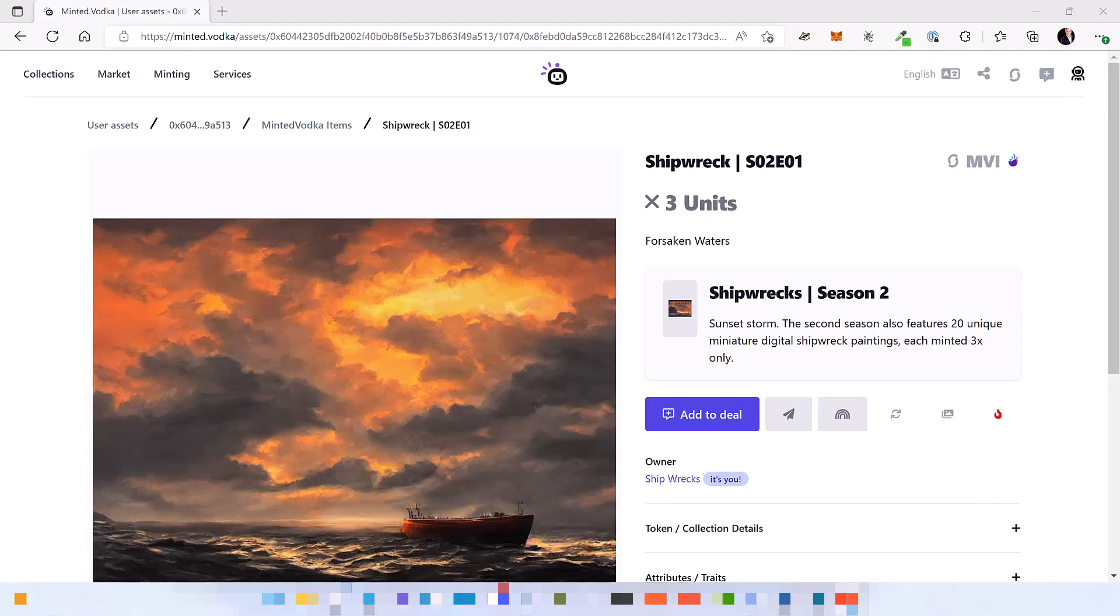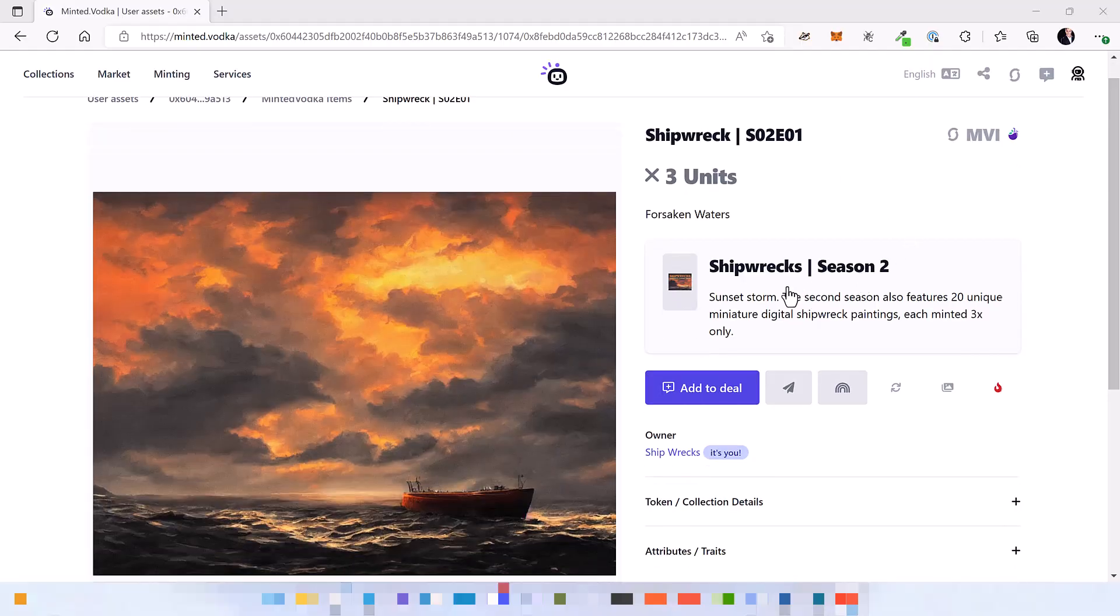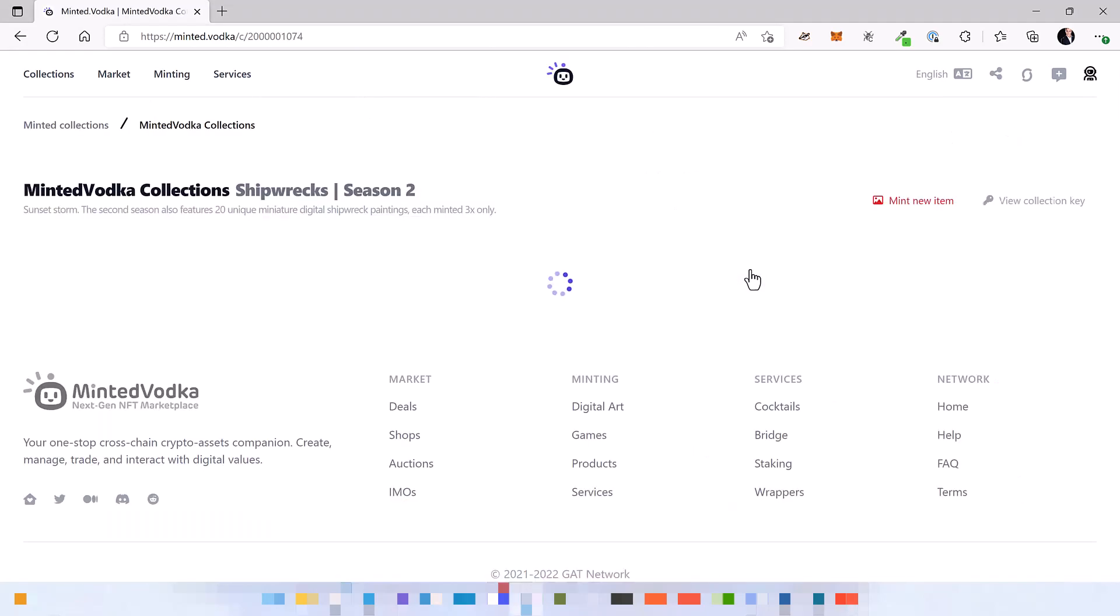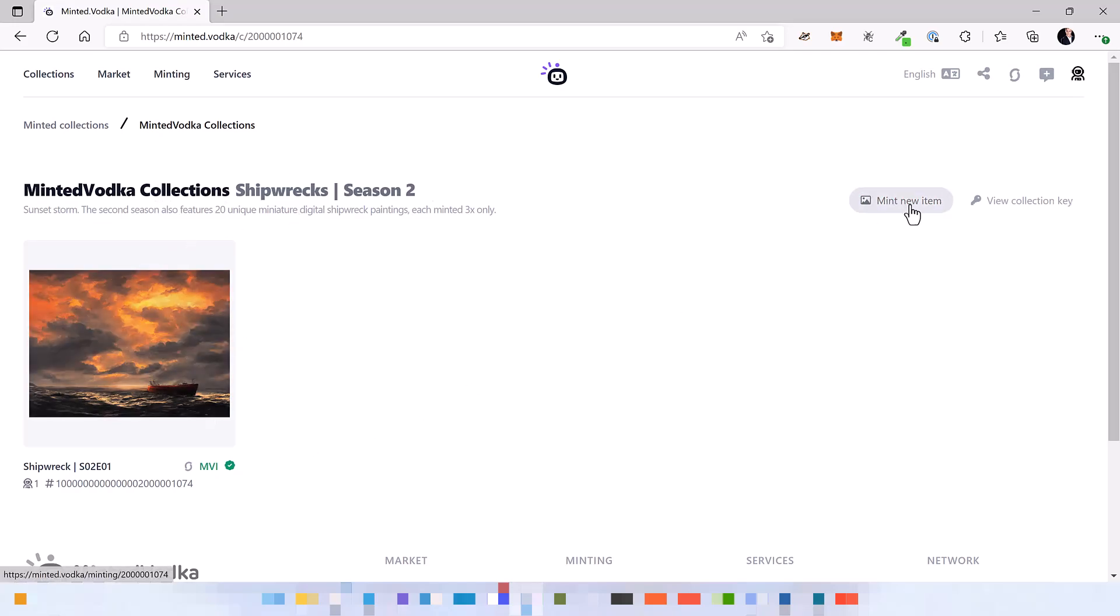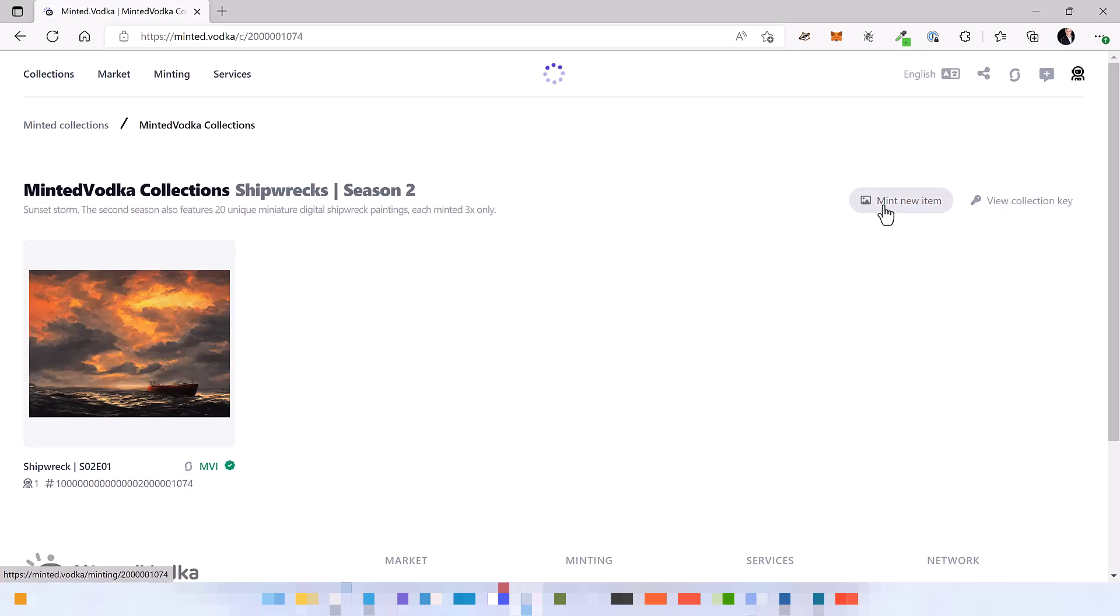And then simply click on the refresh button to see all the three items on the user interface. Now you can continue with the minting by clicking on the collection. Now you see the collection items which belong to it.